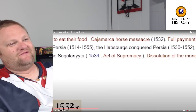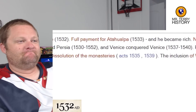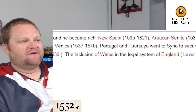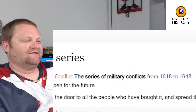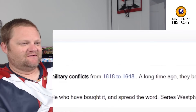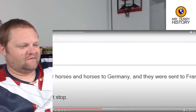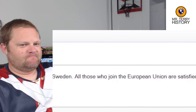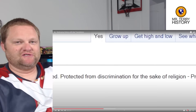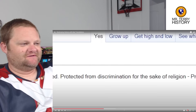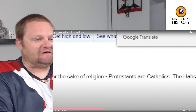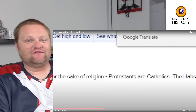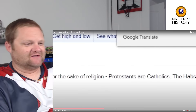The Habsburgs conquer Persia — no, they did not. Venice conquers Venice. They just wanted in on it but didn't achieve much. They did not conquer Persia. The inclusion of Wales in the legal system of England — yeah, it's the first time Wales was legal. From 1618 to 1648, a long time ago, they brought their horses to Germany and they were sent to France, Spain, and Sweden. All those who joined are satisfied — protected from discrimination, many centuries later until after World War II. Discrimination for the sake of religion — Protestants are Catholics. Don't tell that to Protestants. The Protestant term literally means protesting the authority of the Pope, which is essentially Catholicism.